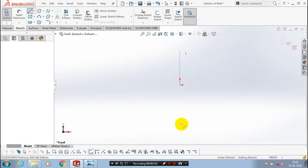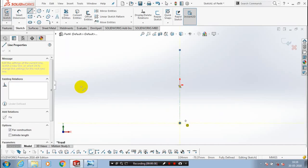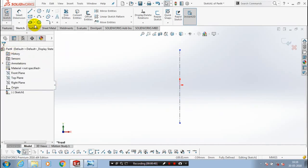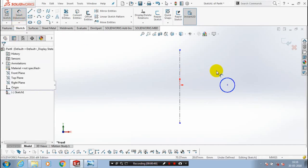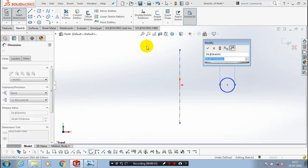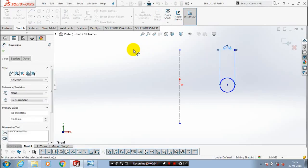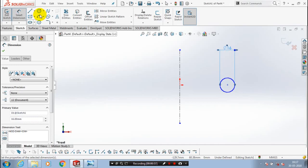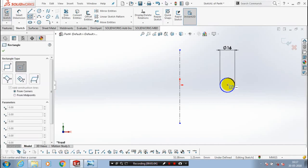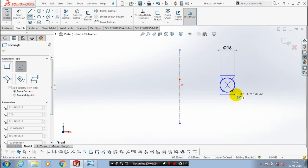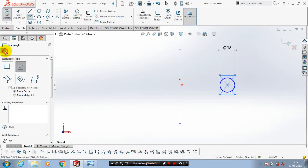Make it to the normal view. Then we have to draw a central axis, which is most necessary for the revolve feature. Then we have to draw a circle and give the dimension based on the requirement as per the reference drawing. Then we have to draw a center rectangle and give the corresponding dimension as per requirement.